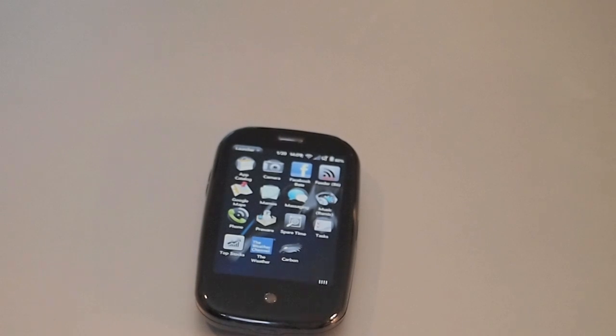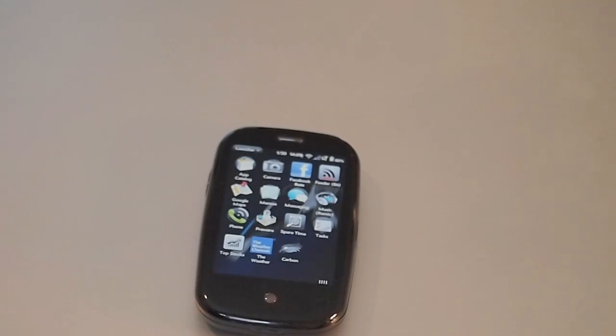Hey everybody, this is Derek with PreCentral.net, and today we're going to take a quick look at a new Twitter app beta called Carbon.